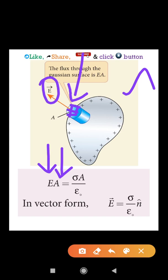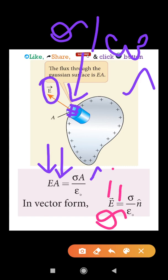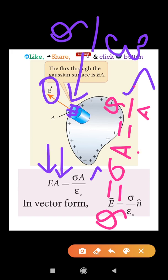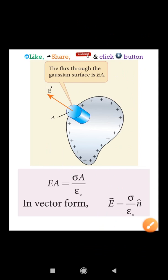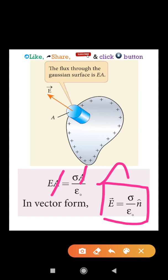The flux through the surface equals the enclosed charge. The charge is sigma times A, where sigma is the surface charge density — the charge per unit area. Therefore the magnitude of the electric field outside the surface of the conductor is sigma by epsilon-zero.